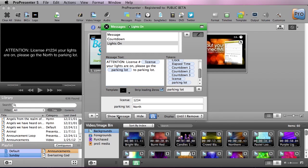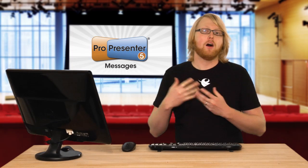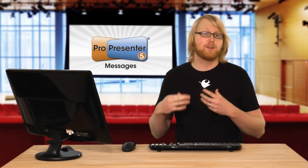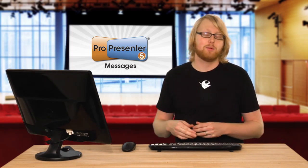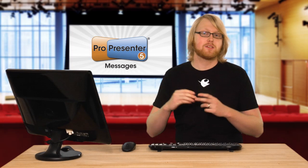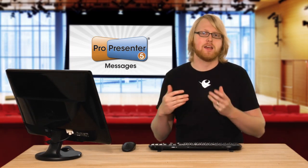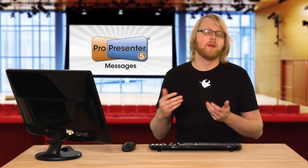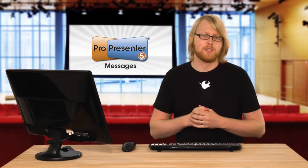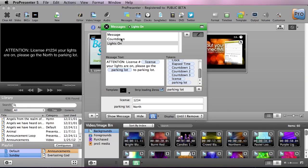Now all of these messages can have custom templates to change the way they look so it's not this centered text that doesn't quite work that well in your normal presentations. So we're going to change how this countdown clock looks.